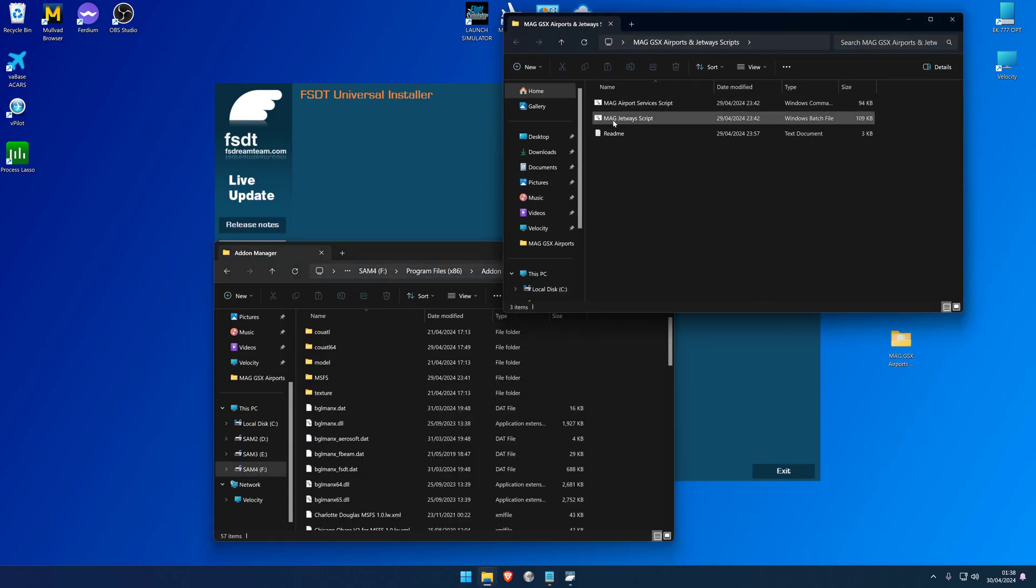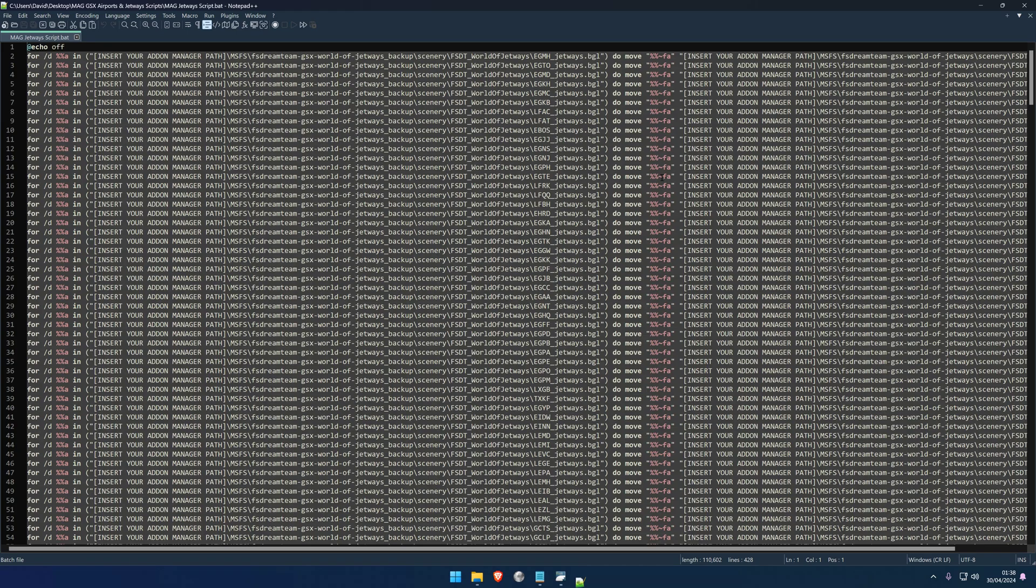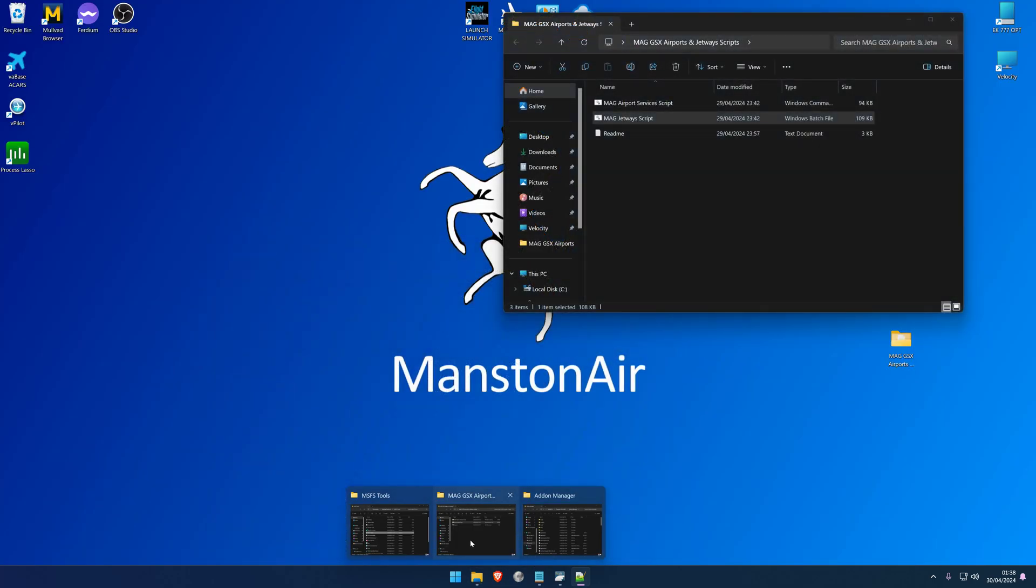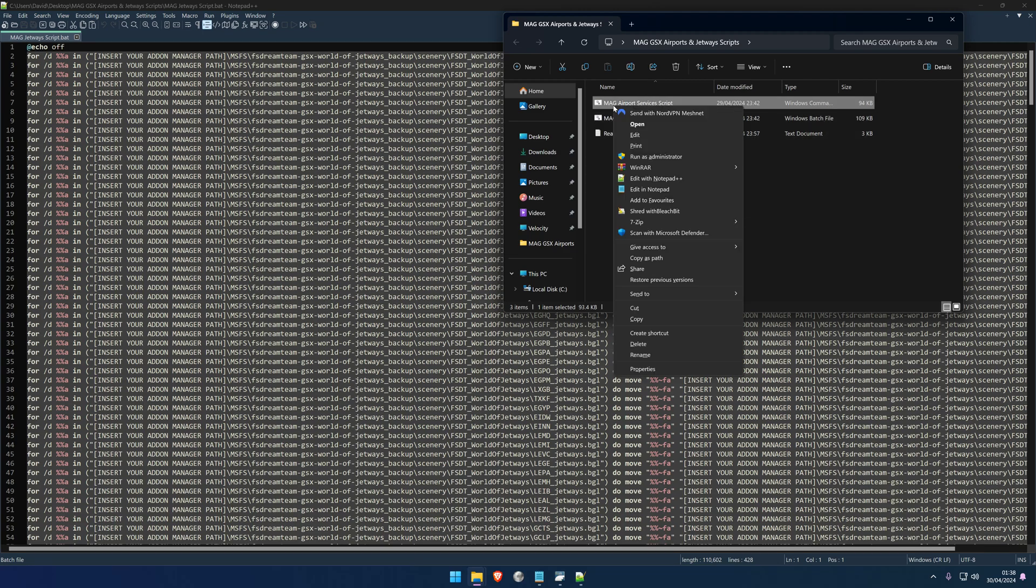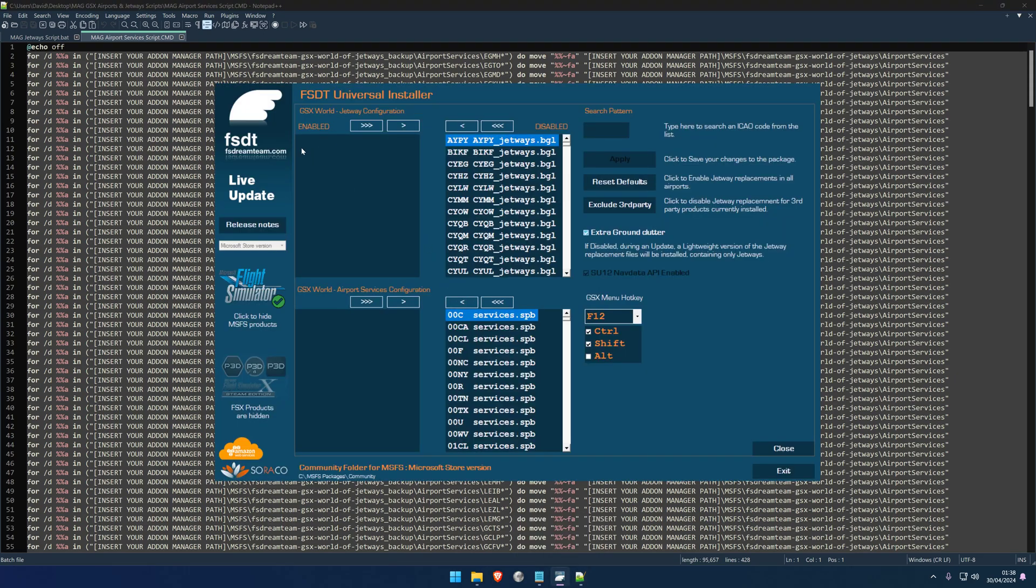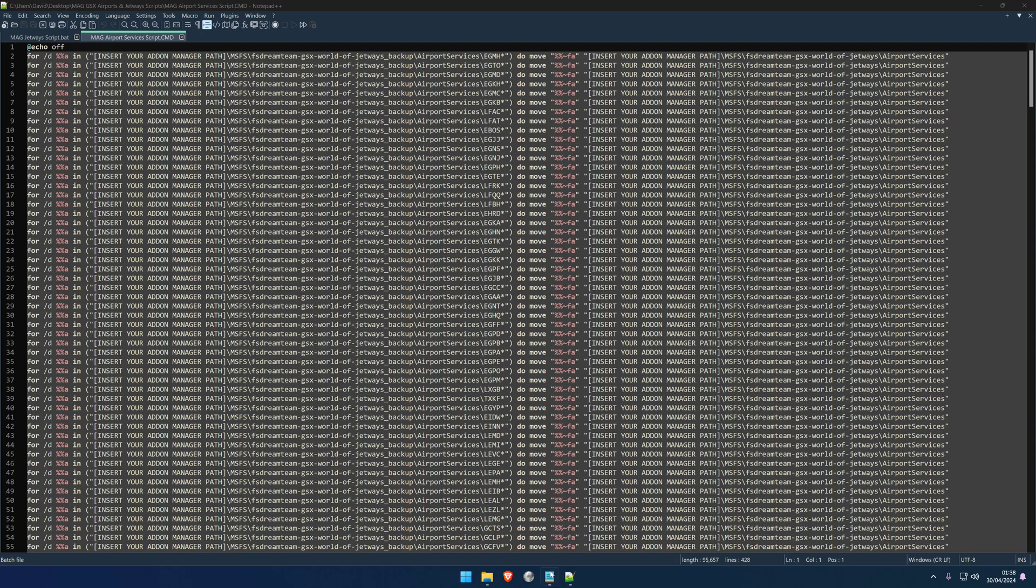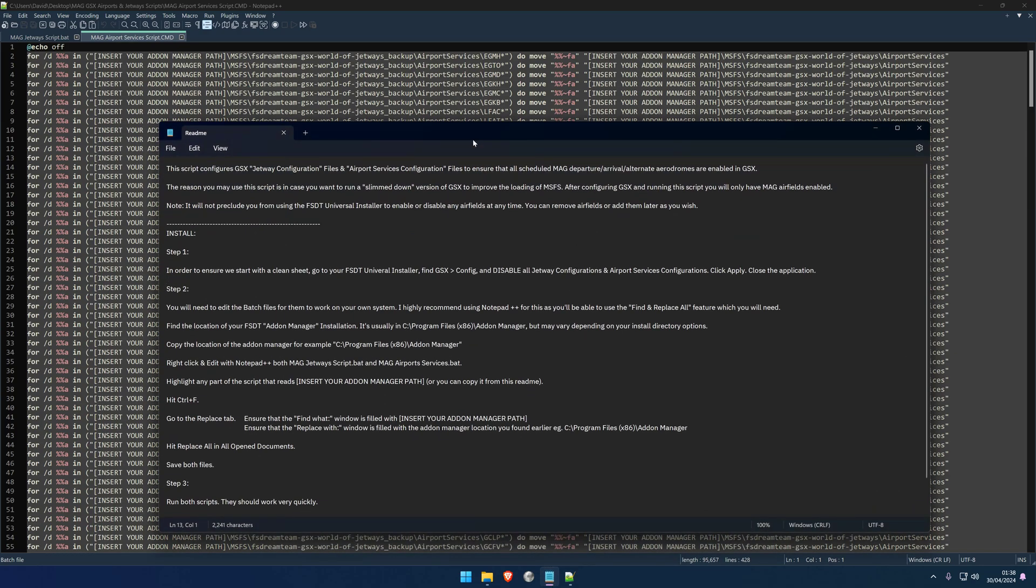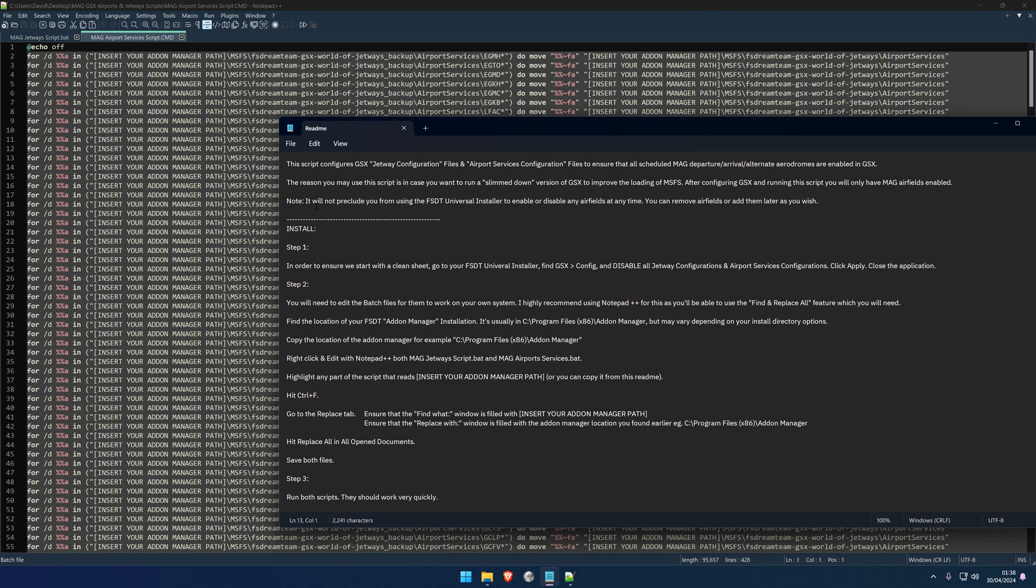So while we wait for that, we'll go ahead and find the scripts that we need to edit. So here is the jetway script. What we need to do is right-click on that one, edit with Notepad++. It seems like a lot, it is a lot, but don't worry about that. And then we're going to right-click on the MAG Airport Services script and edit that with Notepad++ as well. Now I think that's done now. So as you can see, the enabled list is empty and the disabled list is full, just as we want it. So we can go ahead and close that. So I'm jumping around a bit but I hope you're keeping up.